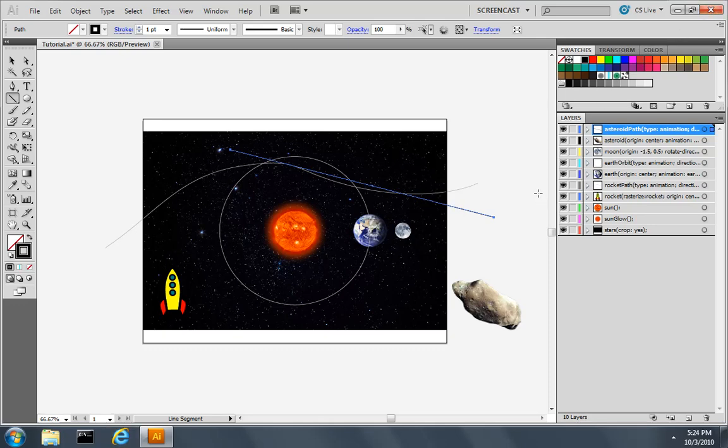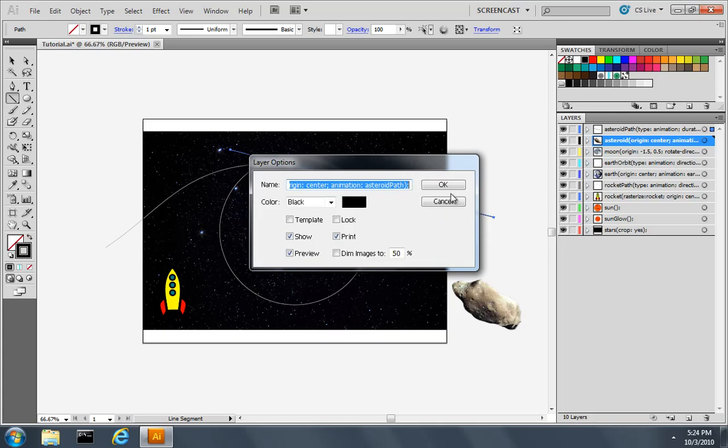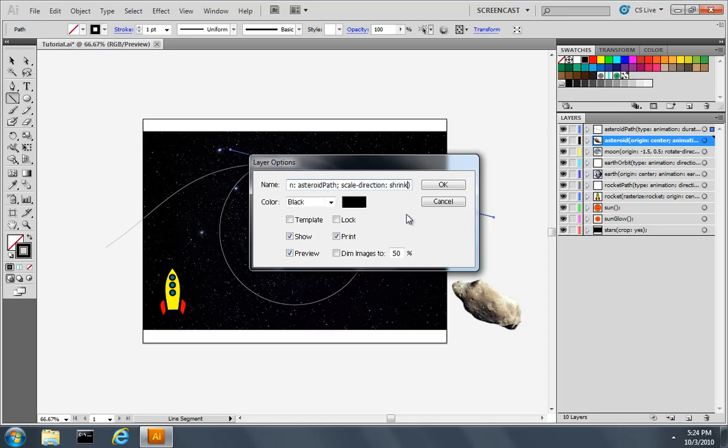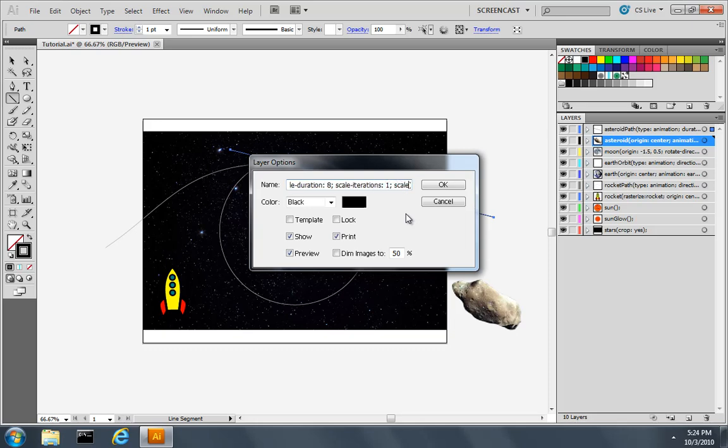To make the asteroid look like it's moving into the distance, we need to add a scale animation to the asteroid itself. So I'll rename the AsteroidLayer and add some properties. The first property I'll add is the ScaleDirection, and we'll make it shrink. The ScaleDuration should be about 8 seconds. The number of scale iterations we want is 1, similar to the path. And we want a ScaleTiming function, and we'll make it also QuintEaseIn.